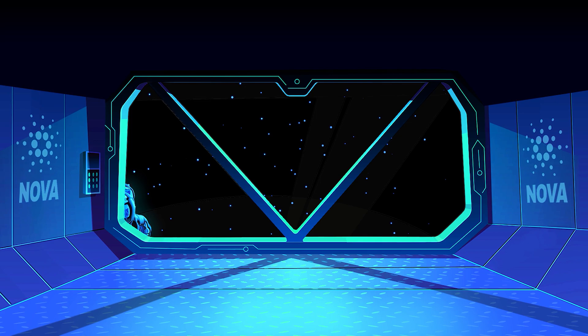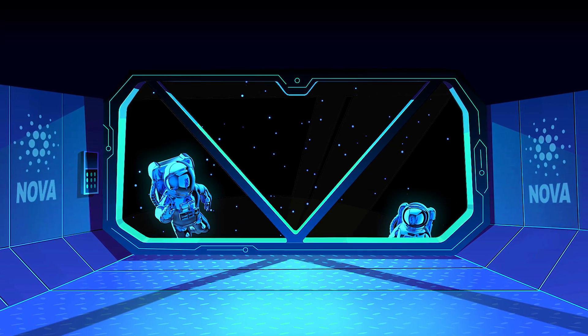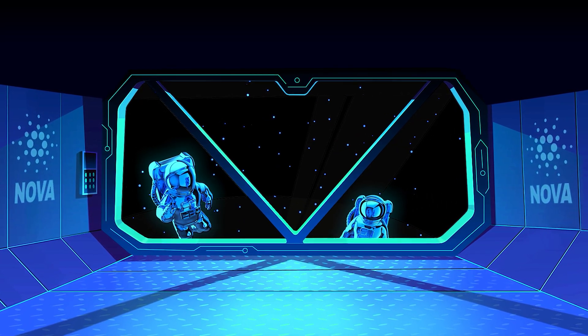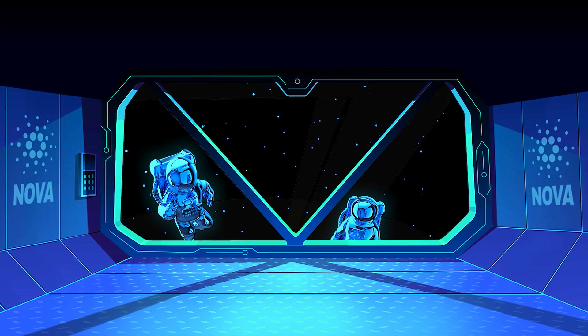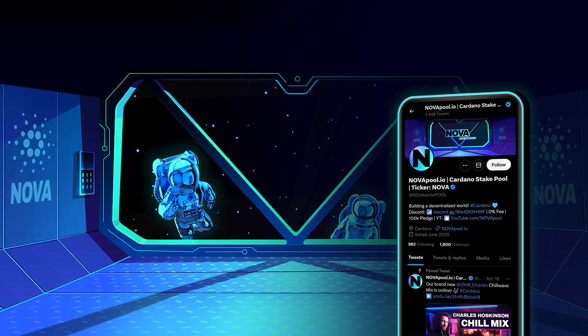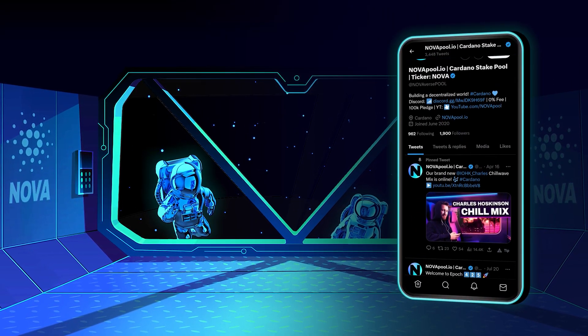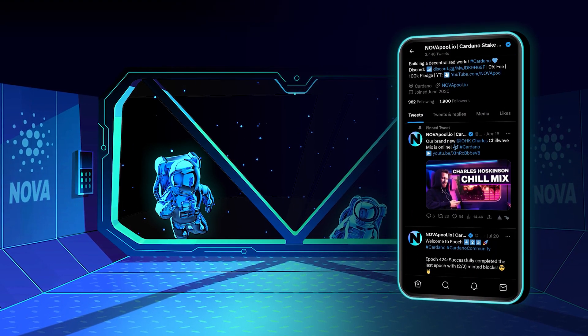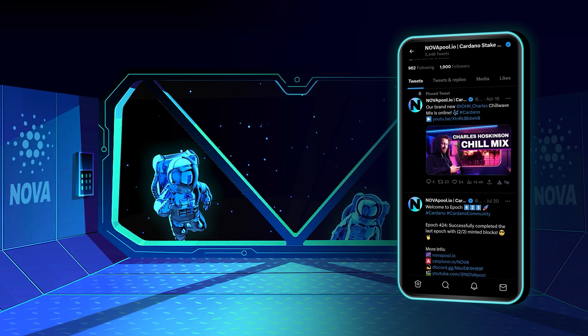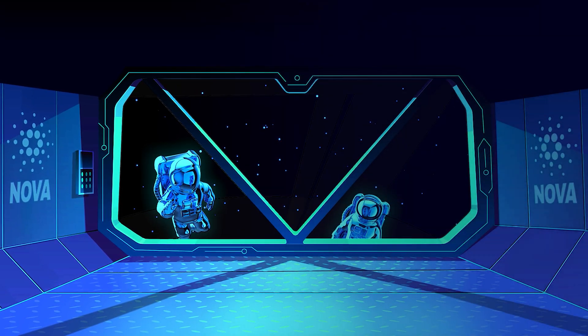If this video has added value to you and you would like to stake too, feel free to come on board. Follow us on Twitter for the latest news about Cardano and our pool. See you in the next epoch.